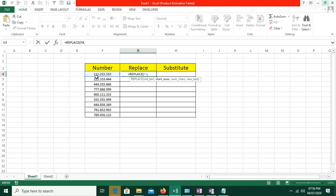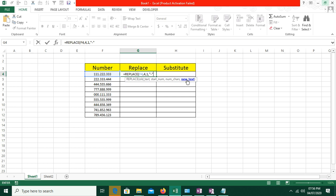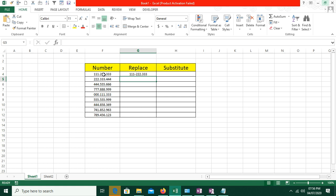For example, suppose we have 1, 1, 1 — those are three characters — and our fourth character is a dot. So we have to replace the 4th character. Then we add the number of characters to replace; after the 4th position, I will add 1. Then comma, and replace with the new text. I will add a minus symbol in double quotes as the new text, and then click OK.